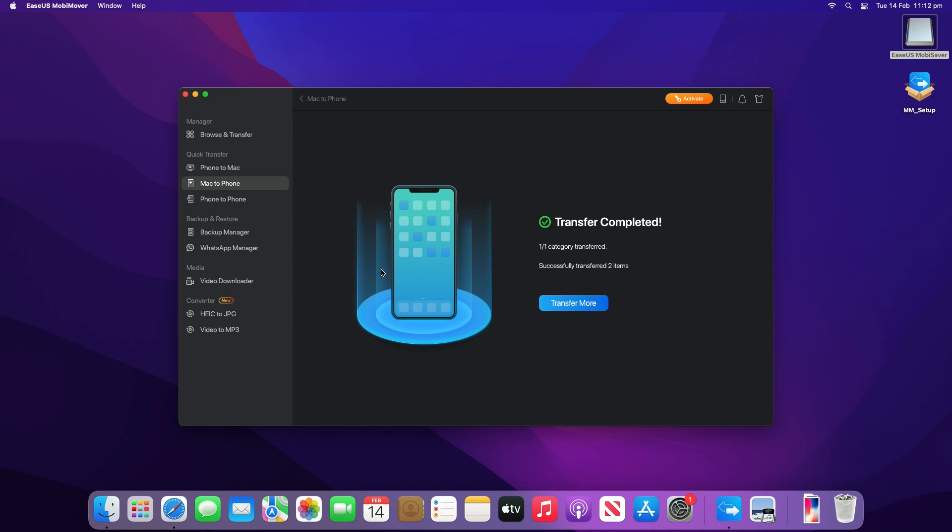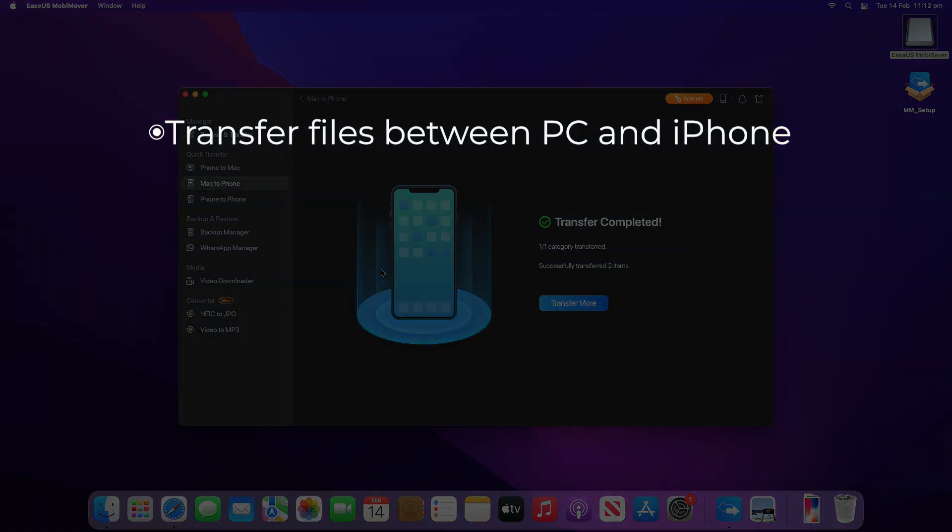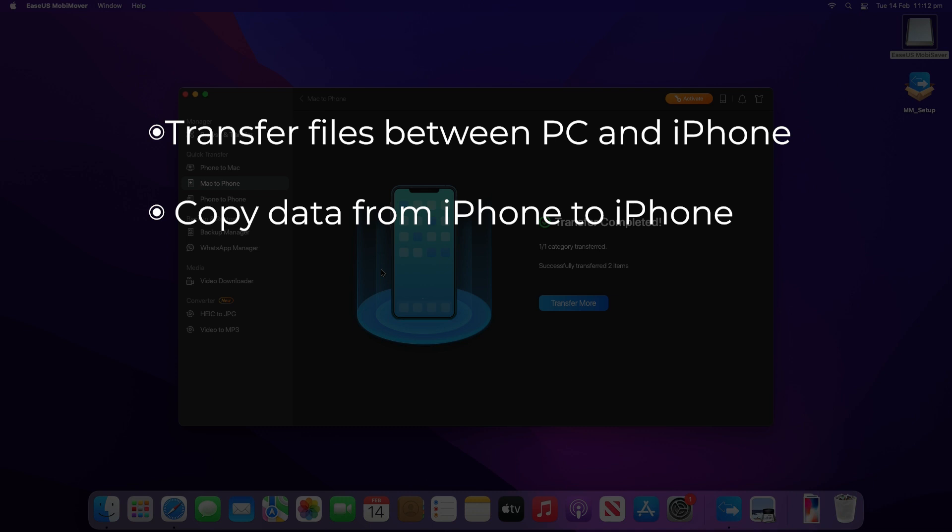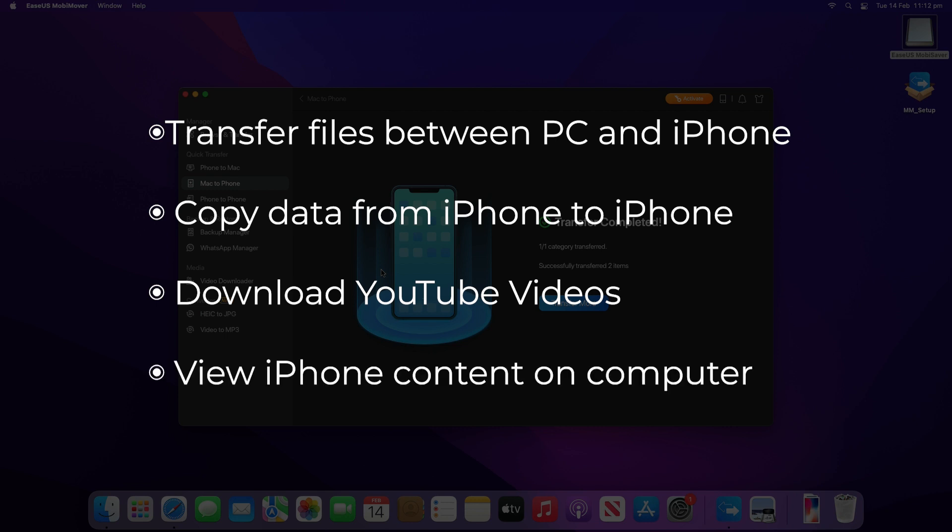EaseUS MobiMover can also help you when you need to transfer files between a PC and iPhone, copy data from iPhone to iPhone, download videos from YouTube and many other sites to a computer or iDevice, and view iPhone content on a computer.